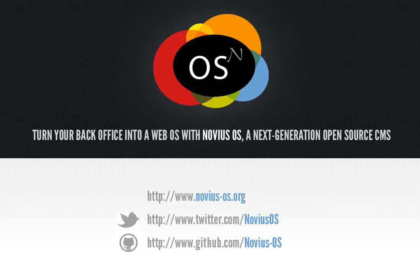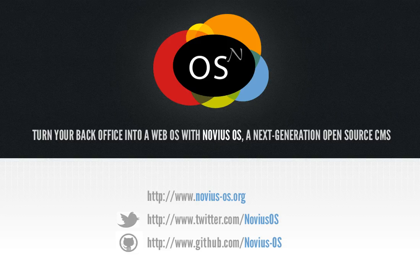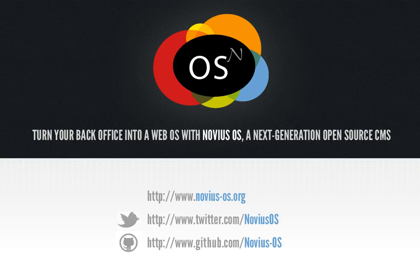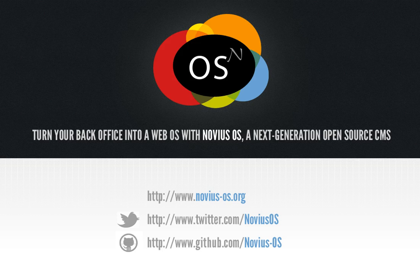Nowadays, most CMS allow you to publish pages on the Internet. It's important, of course, but we believe it's not enough. In today's multi-channel Internet, you want to publish your content on social media, mobile applications, newsletters. And you want your content to flow between these different channels. You want to avoid copy and paste. And this is exactly what we have in mind with NovusOS.